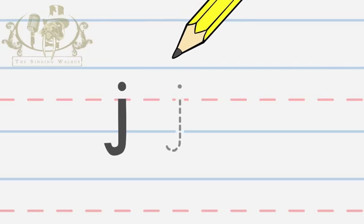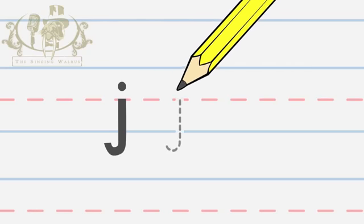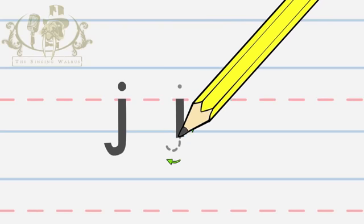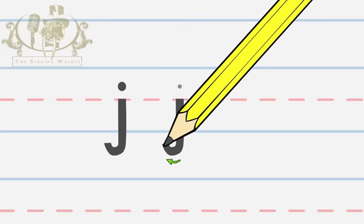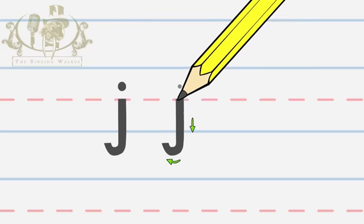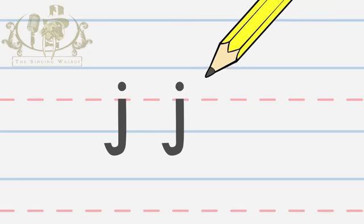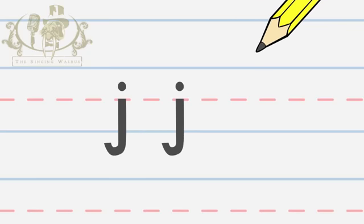Let's try it again. Down, around and up. Make a small dot above the middle. Now you try.